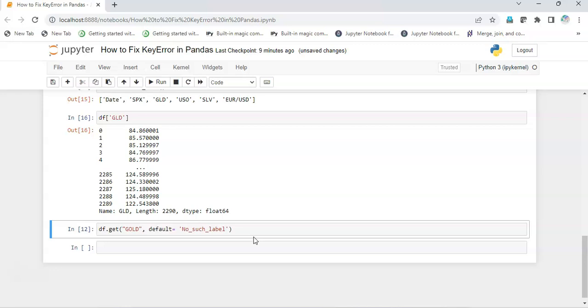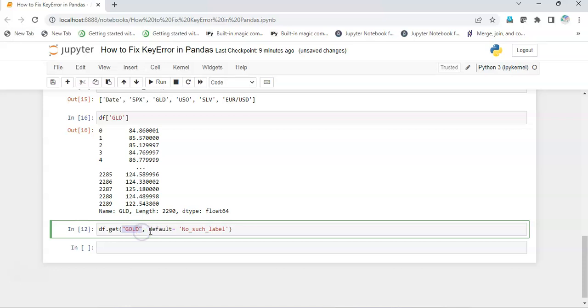So what I will do is df.get, and inside the parenthesis I will pass any particular label name, may be correct, may be incorrect. And if it is incorrect, then I should get default as 'no such label'.